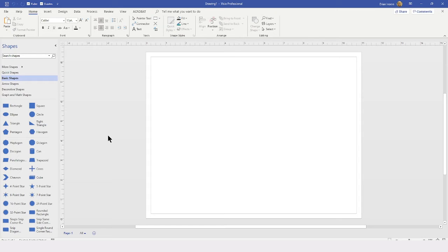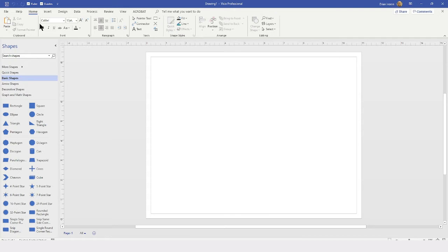To begin with, I have Visio already up and running, and as you can see, I have a blank document. We're going to start our rack diagram by using a rack diagram template.